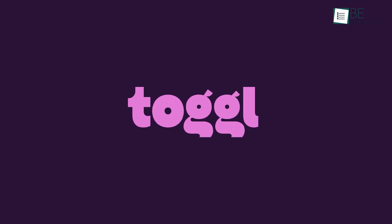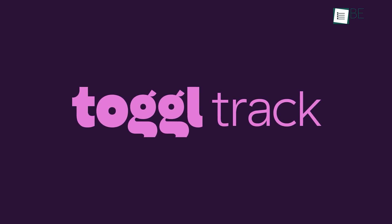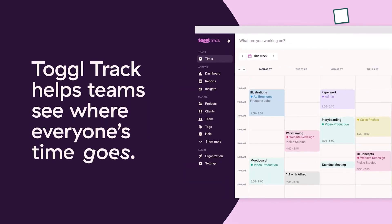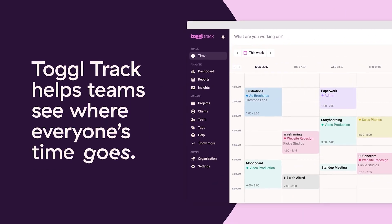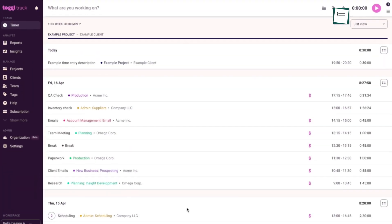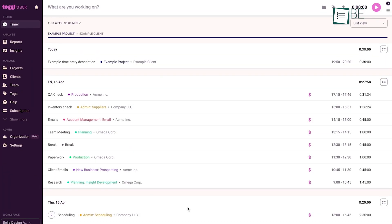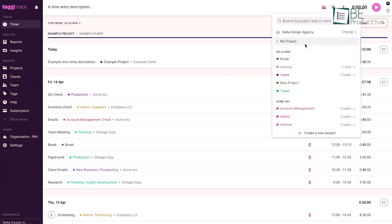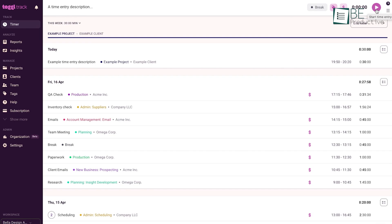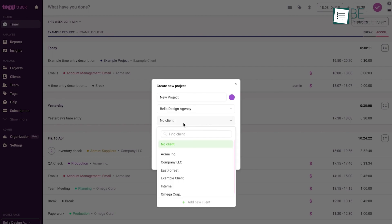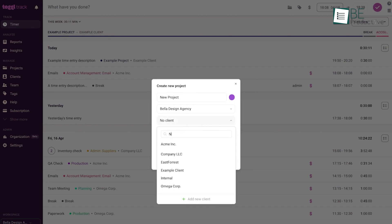Now it's time to check the toggle track app. It works by helping teams see where everyone's time goes. All you need to do to get started is create a time entry on the workspace. As simple as that. You can organize time entries by projects, clients or tags according to your convenience.